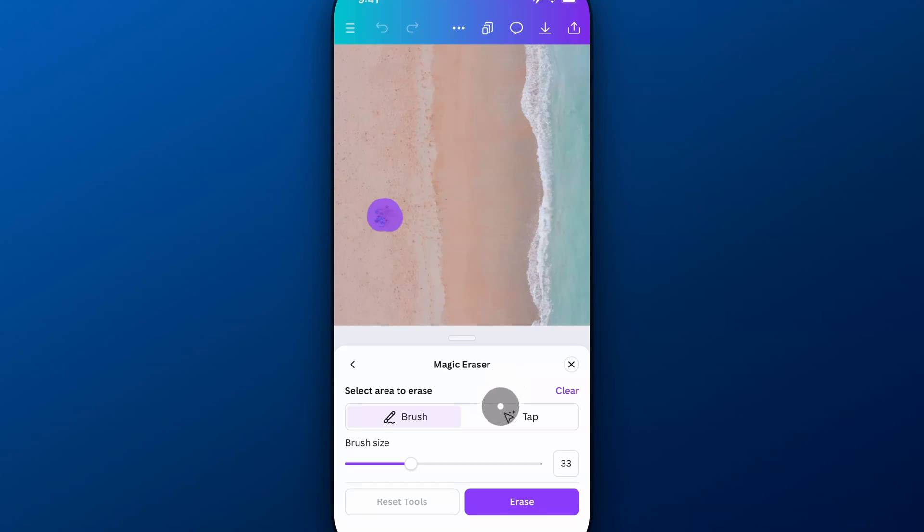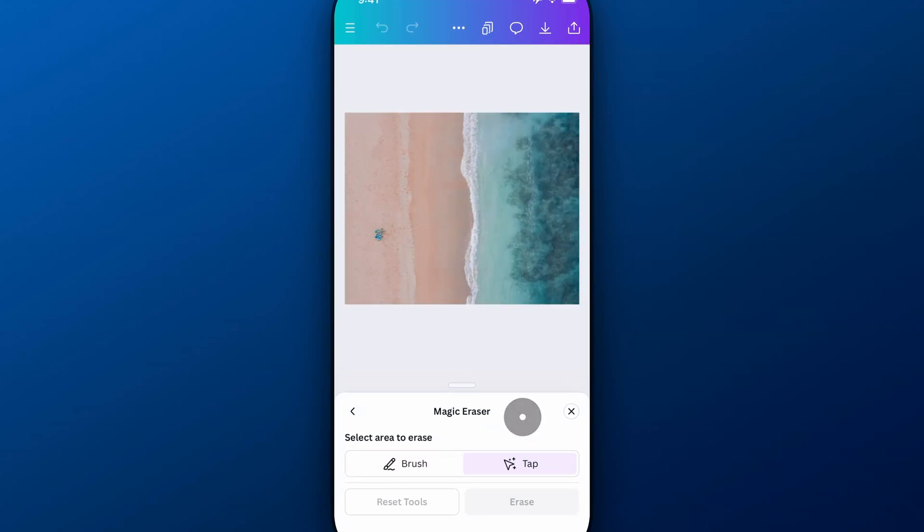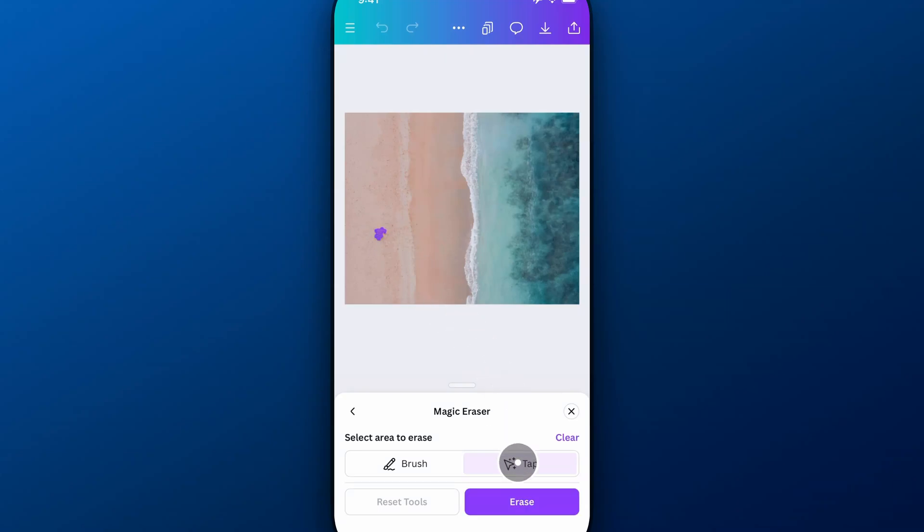Or, like I said, you can tap on it, which is pretty magical as well. Let's go ahead and try that again. I'm going to tap on exactly what I want removed right over there.